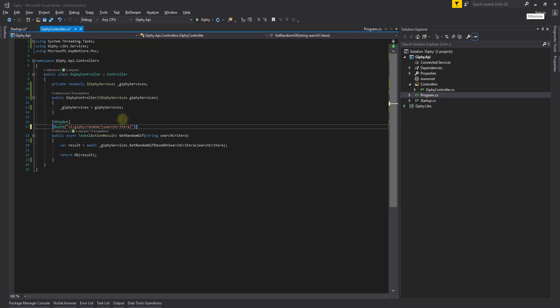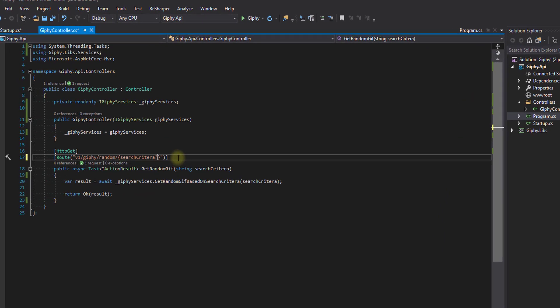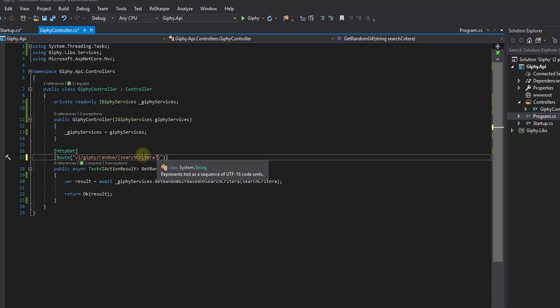First of all, we're going to have to make the search criteria nullable. If we didn't make it nullable, then the request we made without any kind of criteria in it would not reach this endpoint. It would think that this endpoint didn't match what we're trying to find. So by putting the question mark here, we make search criteria nullable, which means that we can pass in a null or an empty string into this route.